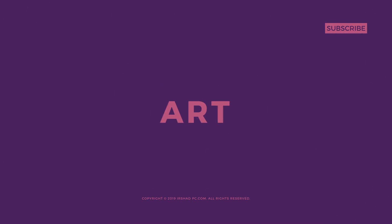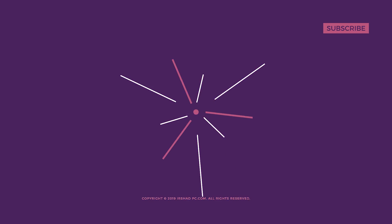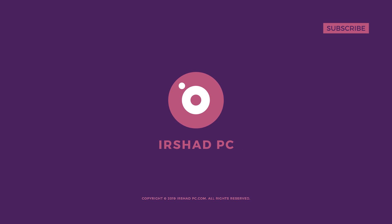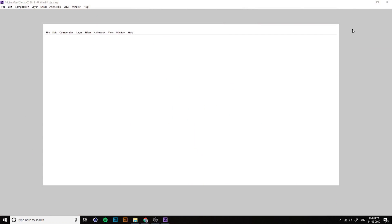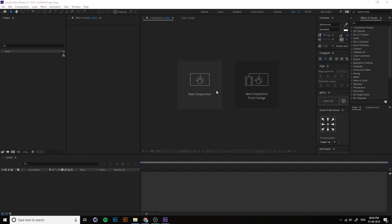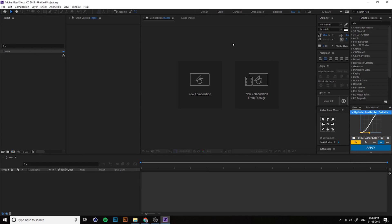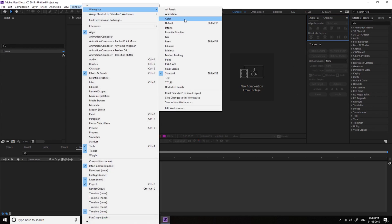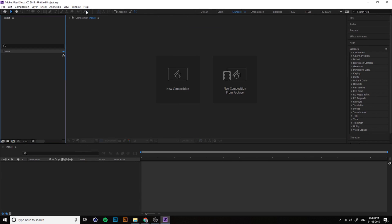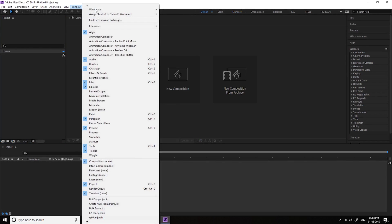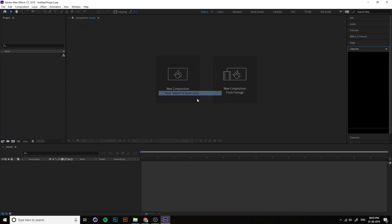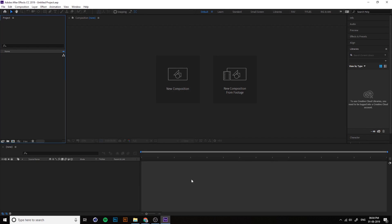Welcome back to After Effects Masterclass. Let's start with the interface. After installation, we open After Effects. You can change the workspace to default by going to Workspace > Default and reset to default.